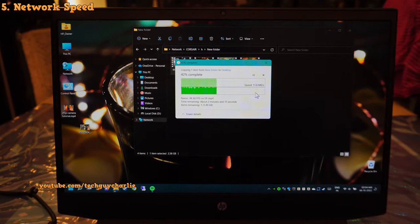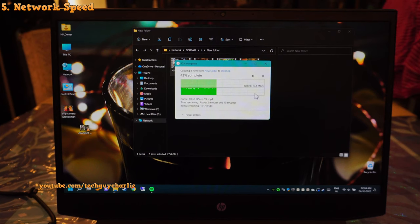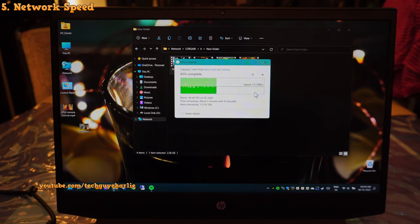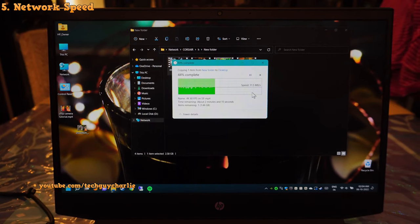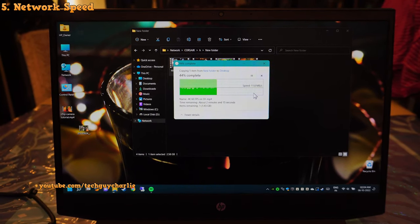Switching over to the 2.4GHz network, the speeds drop to about 11-12MB per second.